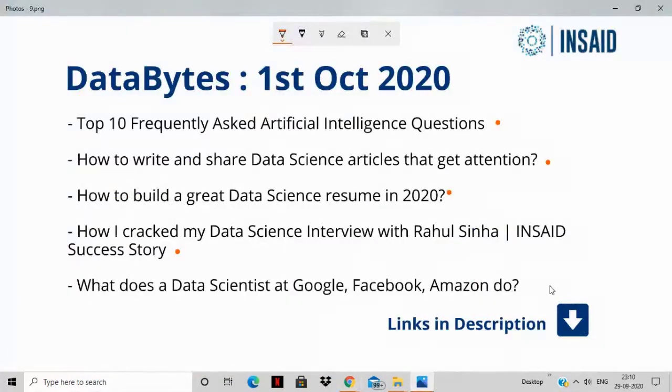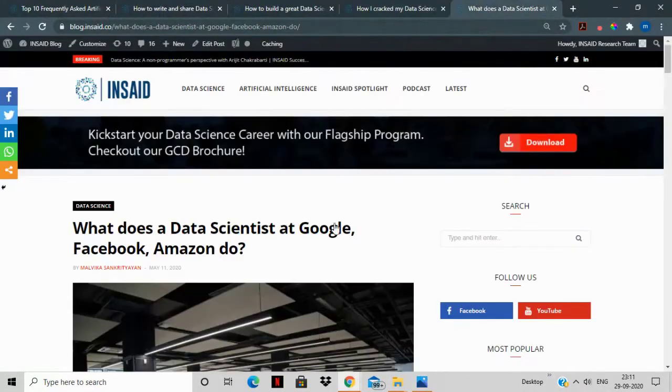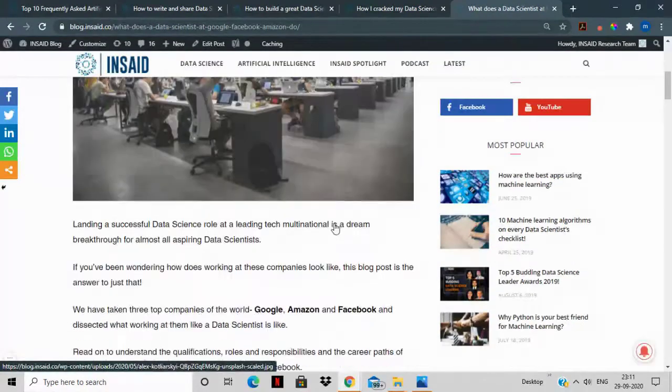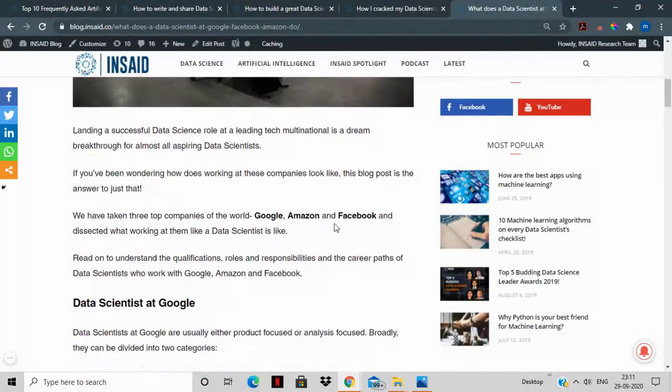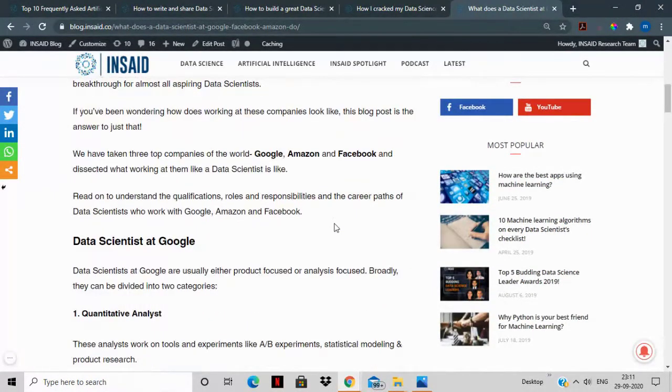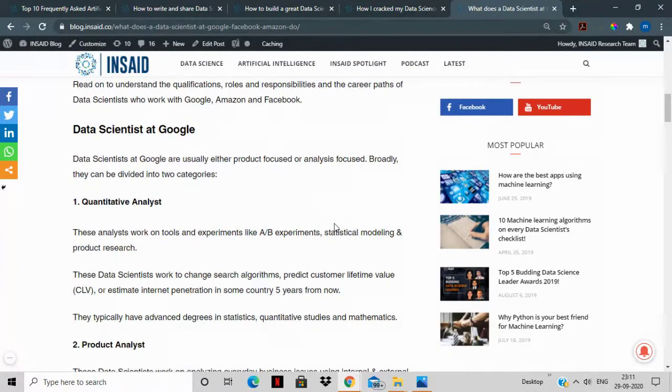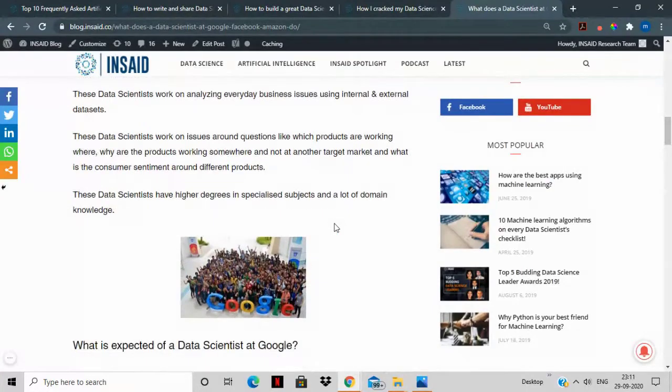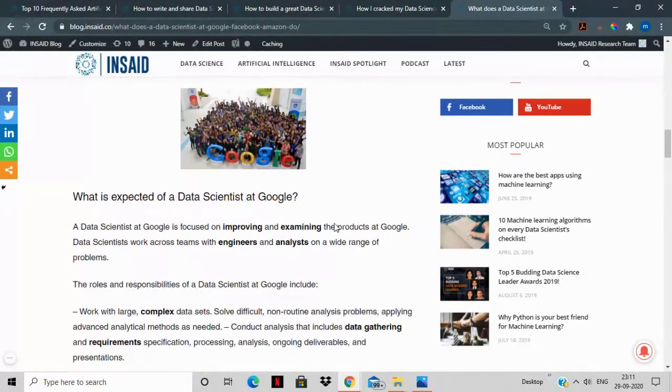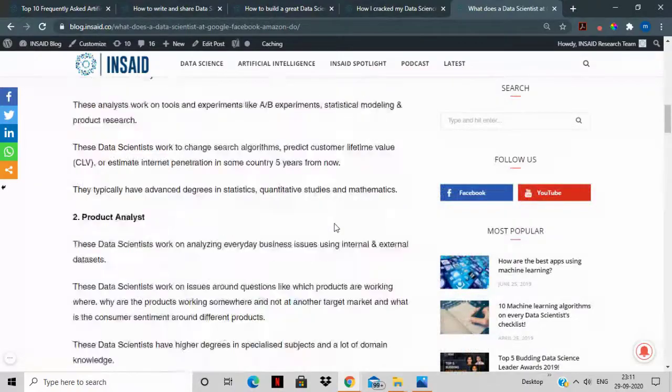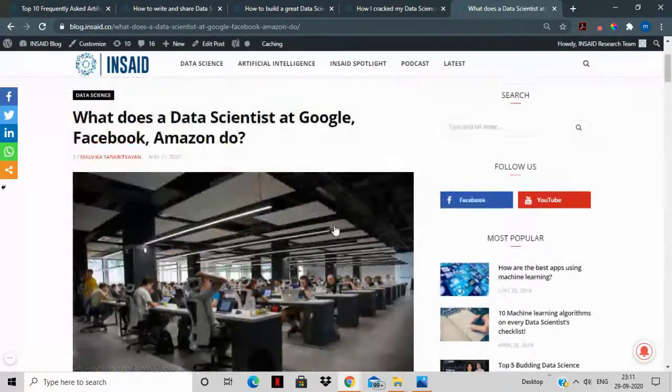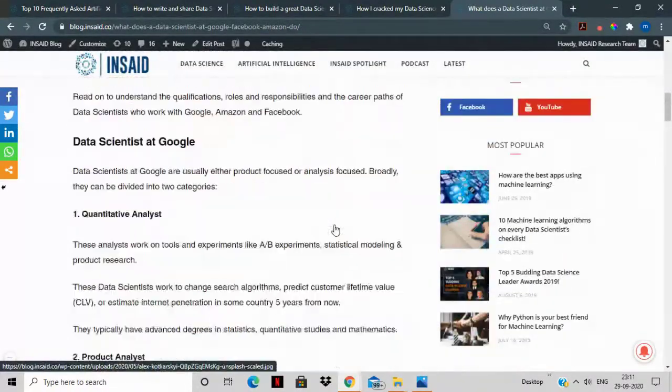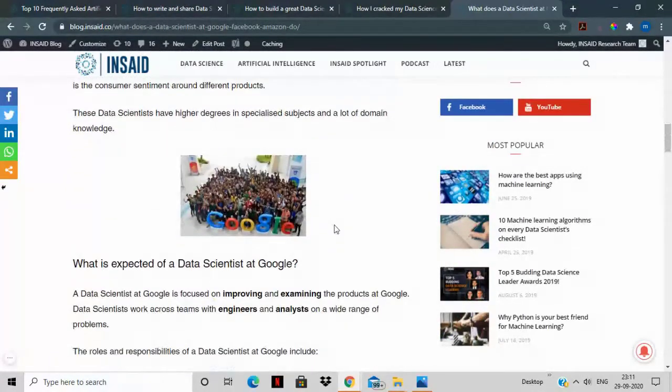The last story that we have for you is what does a data scientist at Google, Facebook, and Amazon do. We're sure that you must be thinking that there are different products that these leading companies are coming up with and there are different processes that are being optimized all over the world with the help of data science, but what exactly are the different profiles that are recruited when it comes to Google, Amazon, and Facebook?